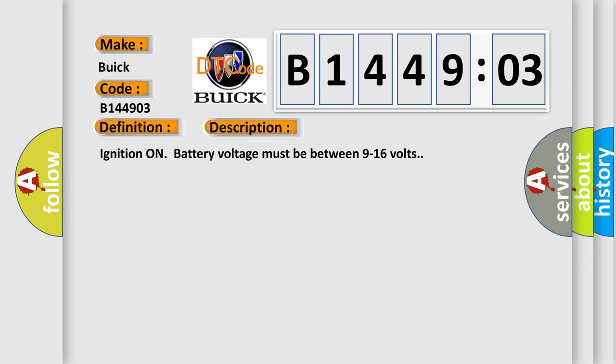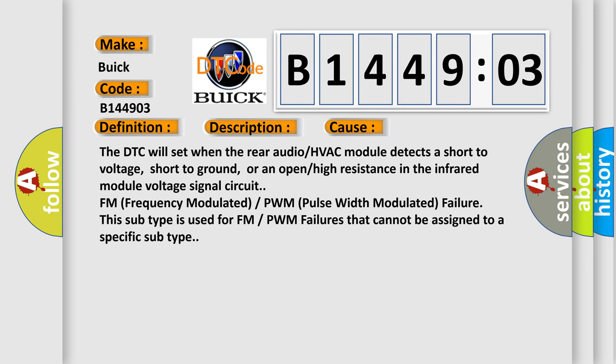This diagnostic error occurs most often in these cases. The DTC will set when the rear audio or HVAC module detects a short to voltage, short to ground, or an open or high resistance in the infrared module voltage signal circuit. FM frequency modulated or PWM pulse width modulated failure. This subtype is used for FM or PWM failures that cannot be assigned to a specific subtype.